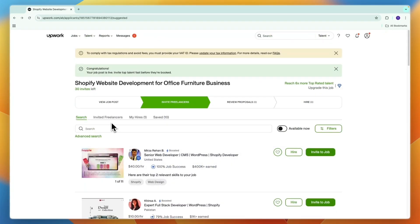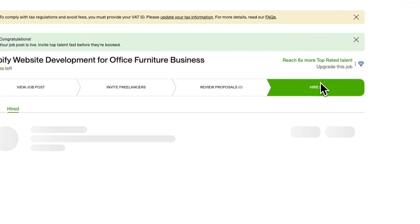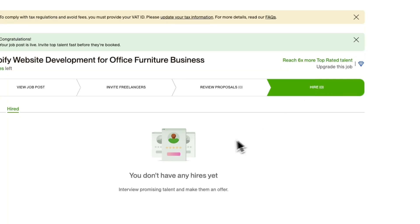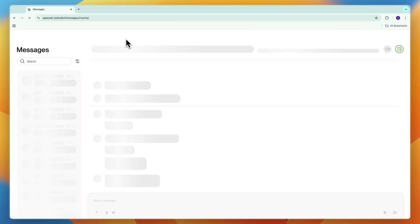In the next section, which is review proposals, you can see everyone that has sent you a proposal to do this job for you and you can chat with them right here. Then if you hire someone or even multiple people, that will show up in the hire section and basically you will set up a contract with them through Upwork. You can also see your messages at the top right there.